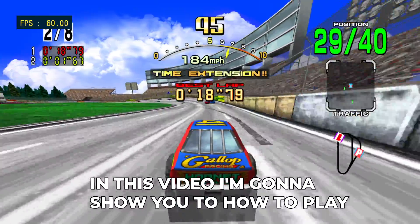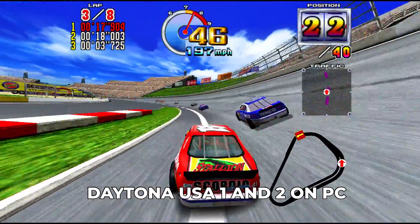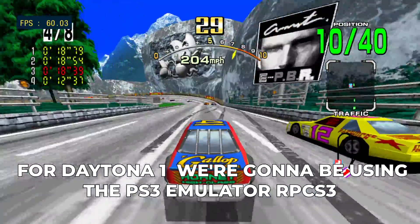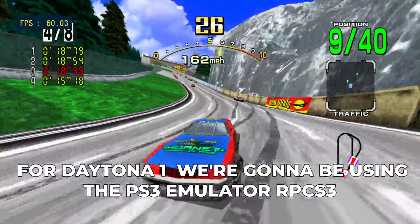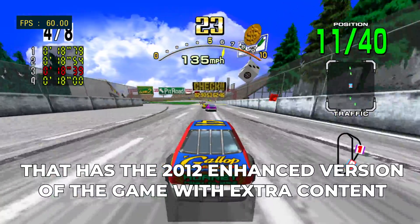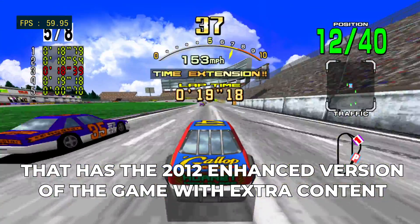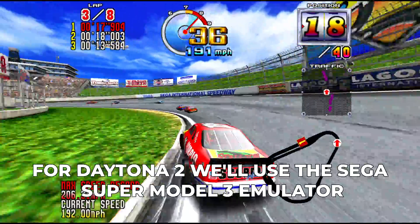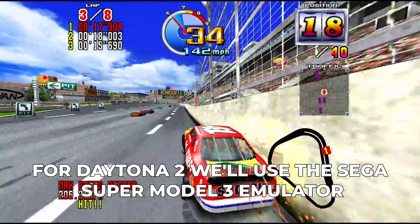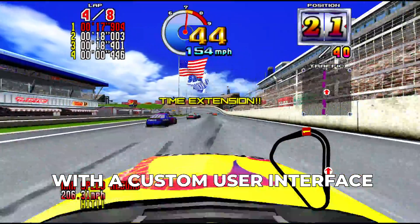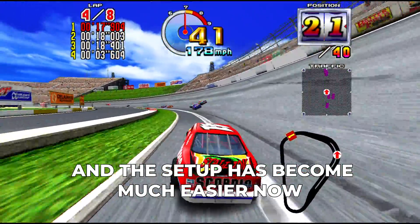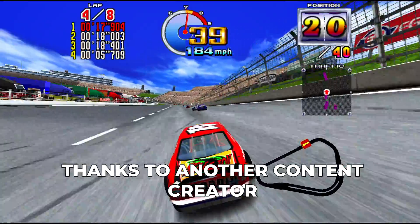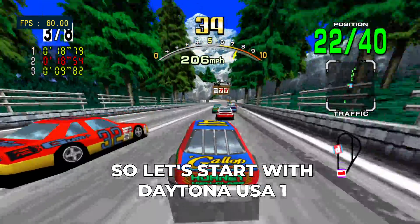In this video I'm going to show you how to play Daytona USA 1 and 2 on PC. For Daytona 1 we're going to be using the PS3 emulator RPCS3 that has the 2012 enhanced version of the game with extra content and it can also be played online now on PC. For Daytona 2 we'll use the Sega SuperModel 3 emulator with a custom user interface. The setup has become much easier now thanks to another content creator.